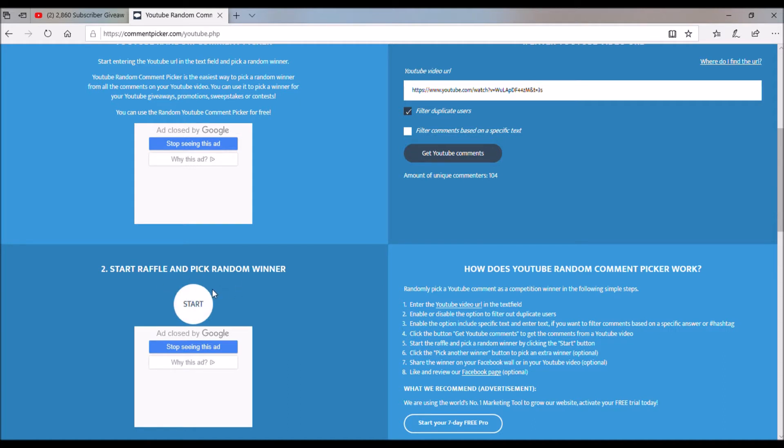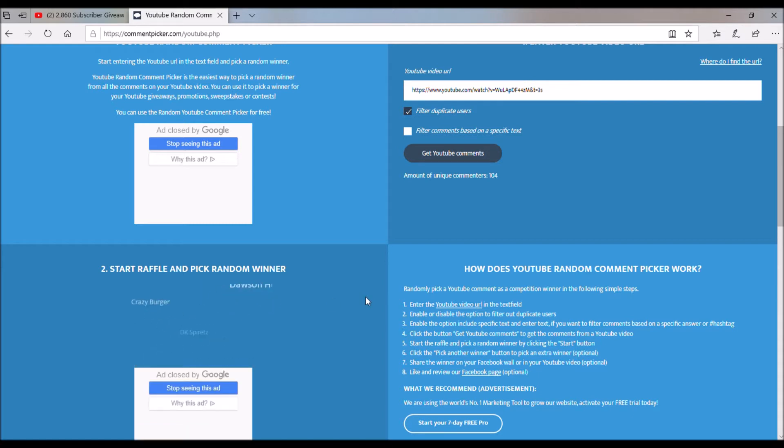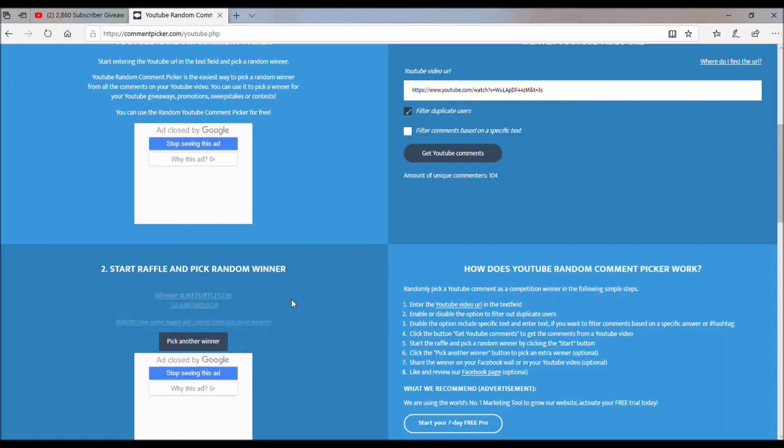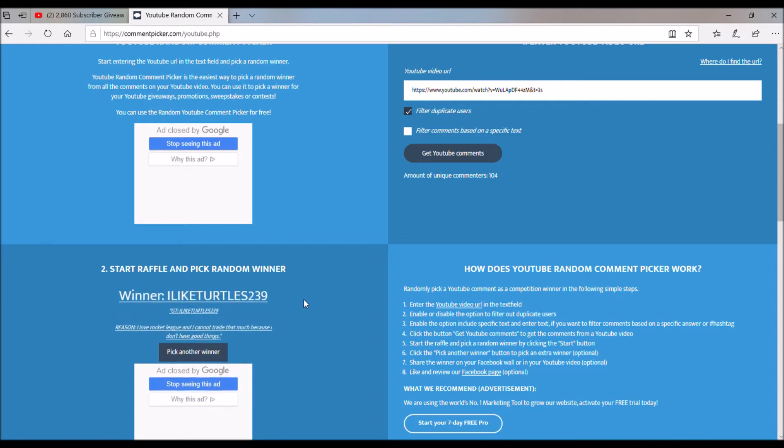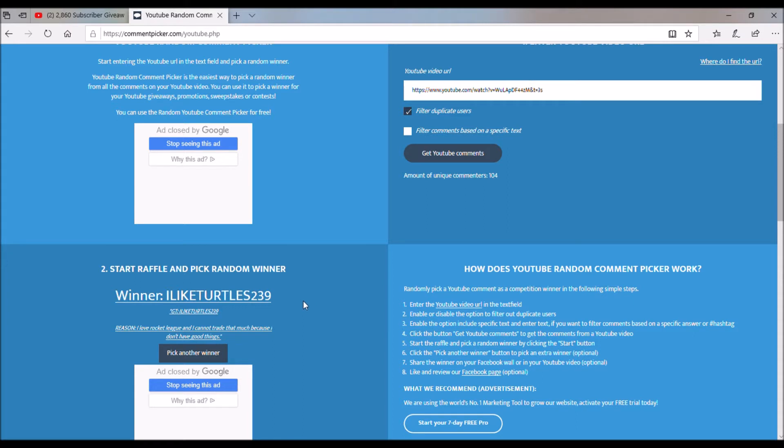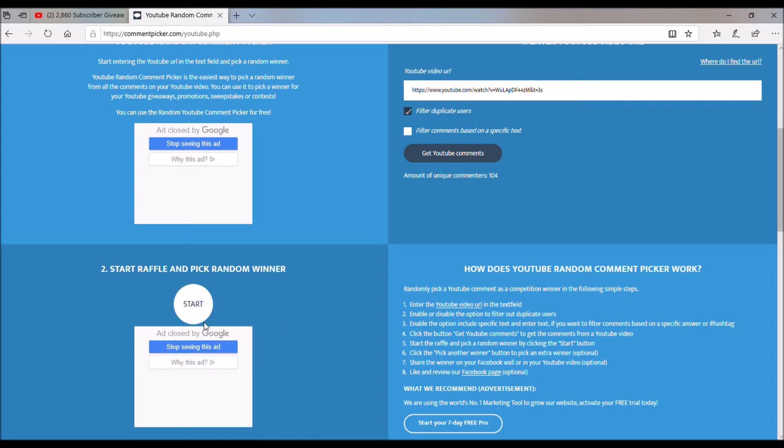The first winner will win the glorifier, and that is going to go to I like turtles 239. So congratulations turtles for winning the glorifier. And finally, the dissolver winner is going to go...